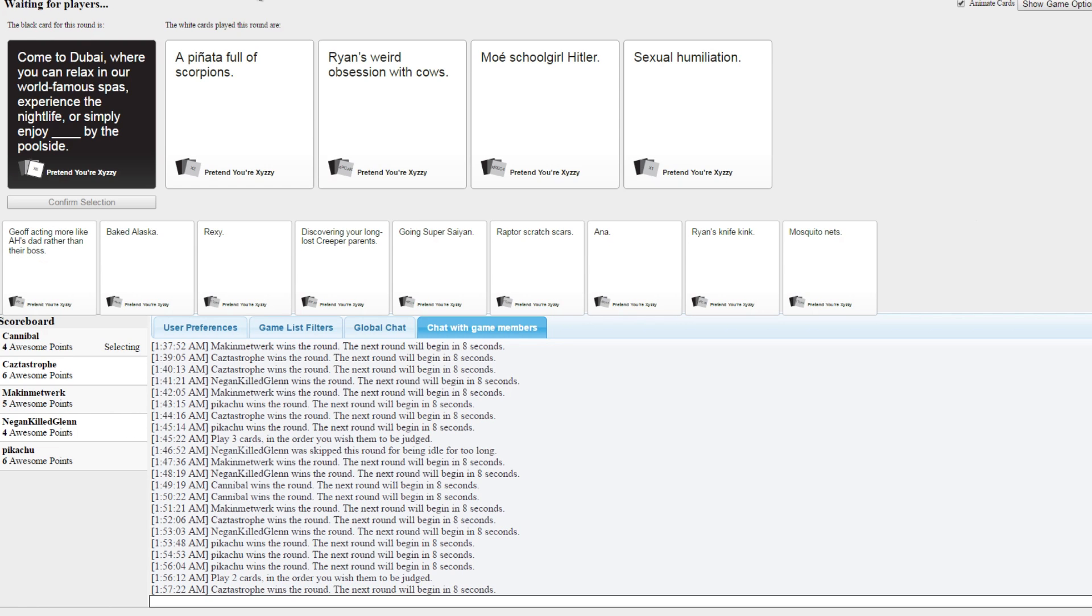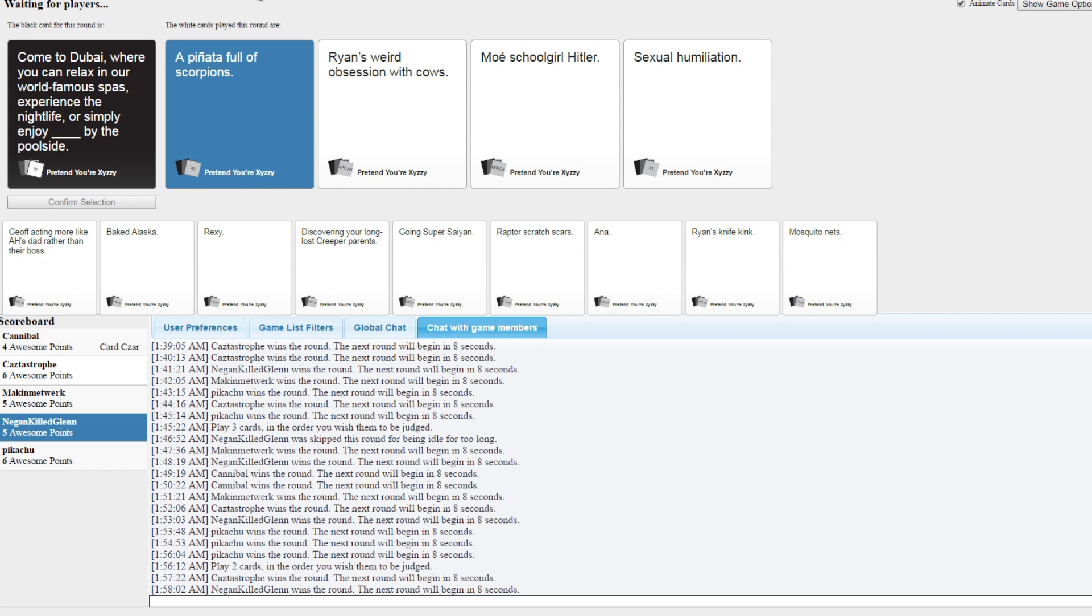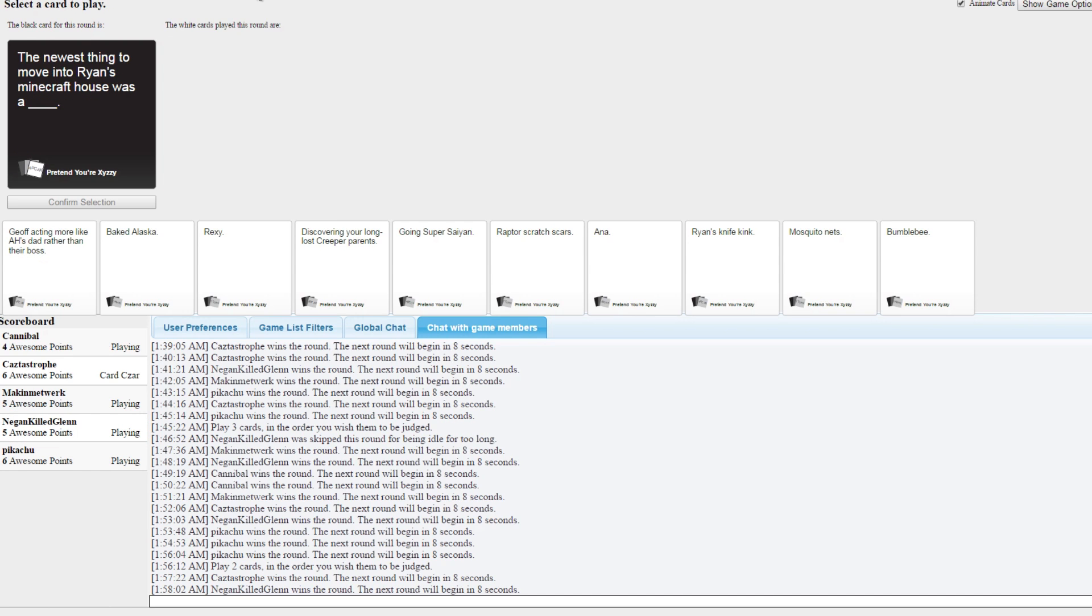My piñata full of scorpions. Ryan's weird obsession with cows. Moe schoolgirl Hitler. Sexual humiliation. Hey, don't you judge. Yes. Darn it, I wasted my Moe schoolgirl Hitler. I wasted my sexual humiliation. I have enough of that to go around.